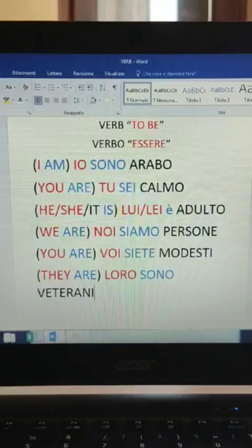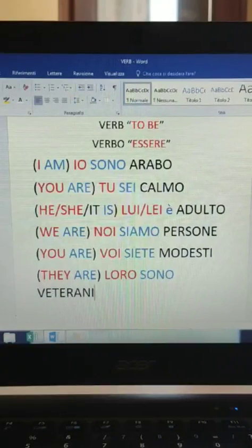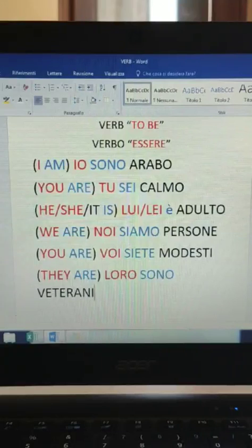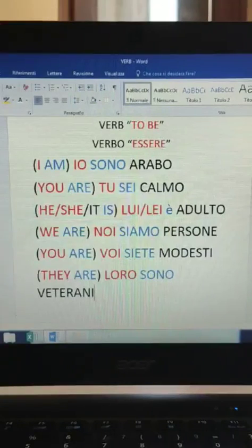Repeat everything, even to the point that it doesn't make any sense anymore. Just repeat, repeat - because practice makes perfect. I hope you enjoyed this lesson. I will see you in the next one, where we are going to see the verb 'to have' - verbo avere.